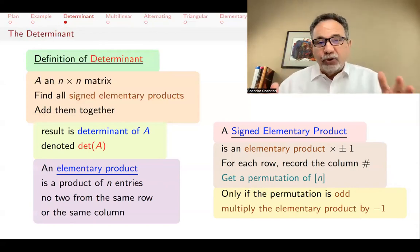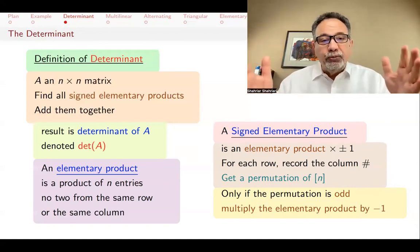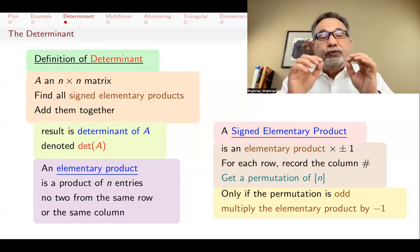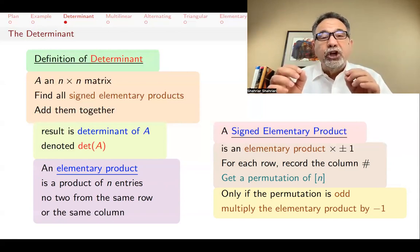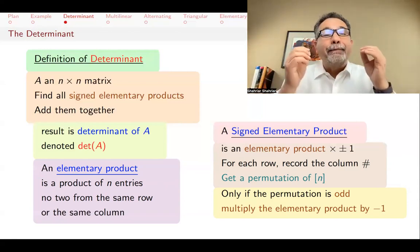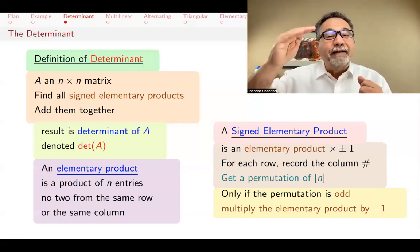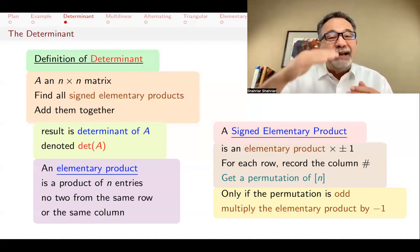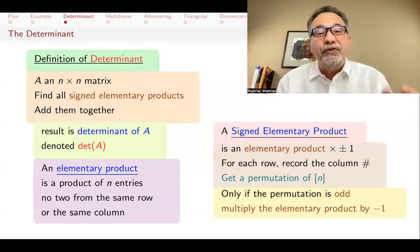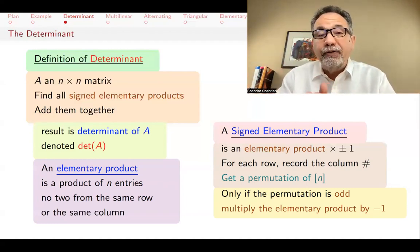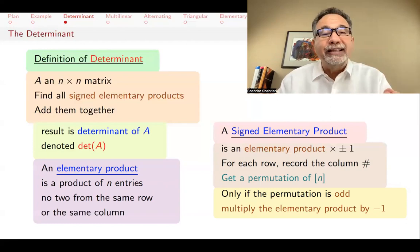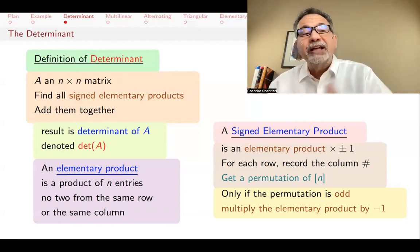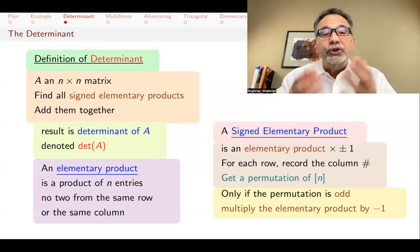So one more time: you start with your matrix, find elementary products by choosing N entries — no two from the same column, no two from the same row — and multiply them. You record the column numbers as you come down the matrix to get a permutation, count the number of inversions, and if there are an odd number of inversions, multiply the elementary product by minus one, giving you a signed elementary product. Add them all up and you get the determinant.